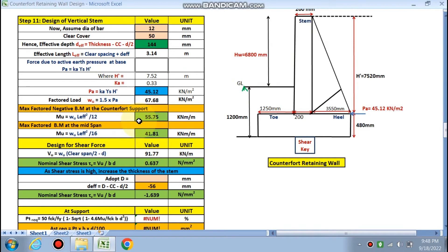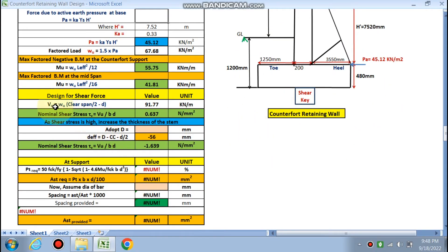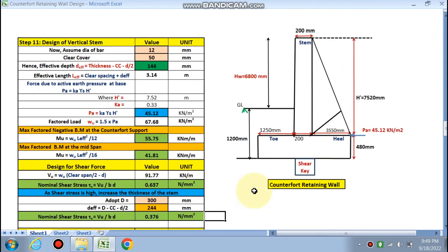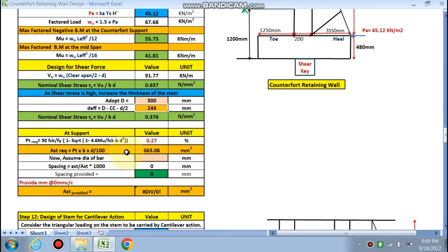We check the stem for shear: V_u = w_u × (clear span/2 − d) = 91.77 kN/m. Nominal shear stress τv = 0.637 N/mm², which exceeds the permissible 0.4–0.5 N/mm², so we must increase the stem thickness. Increasing to 300 mm gives τv = 0.376 N/mm², which is safe. Effective depth is now revised: D = 300 mm, cover = 50 mm, so d_effective = 244 mm.